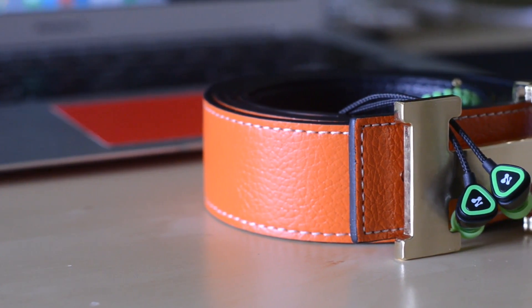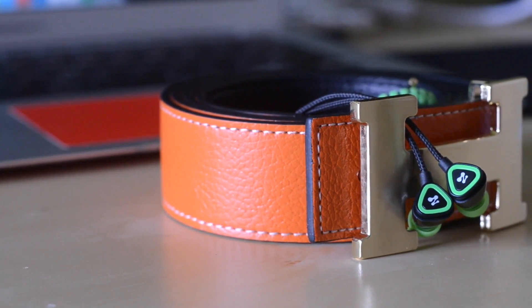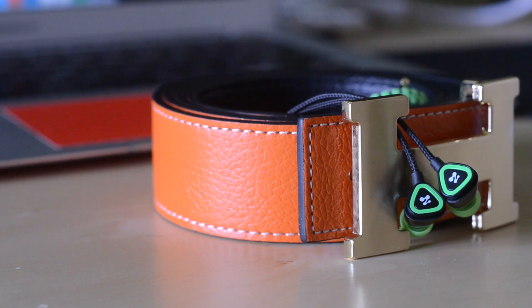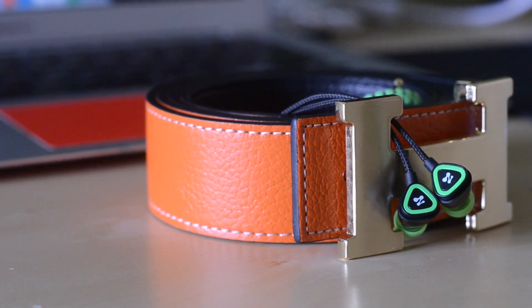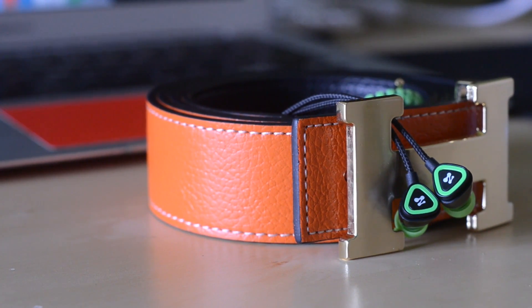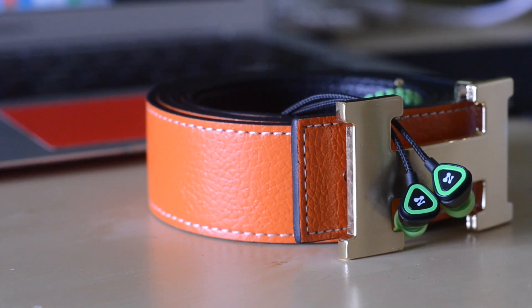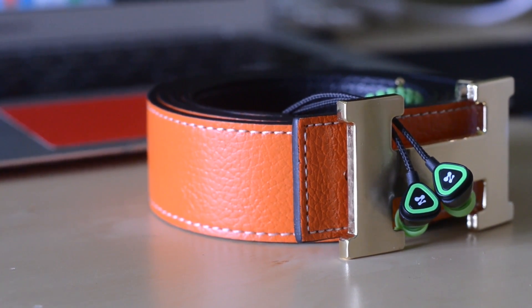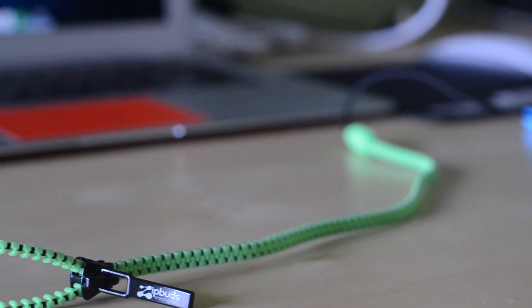Now I really like ZipBuds as a company because I'm a fan of good design and I know it when I see it. I like the fact that these earphones actually incorporate a zipper, which is why the company is called ZipBuds, because all of their earphones and headphones actually incorporate a zipper as the cable.